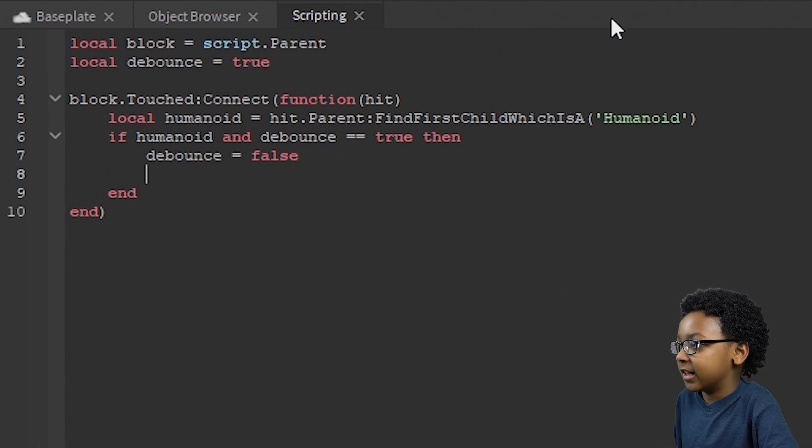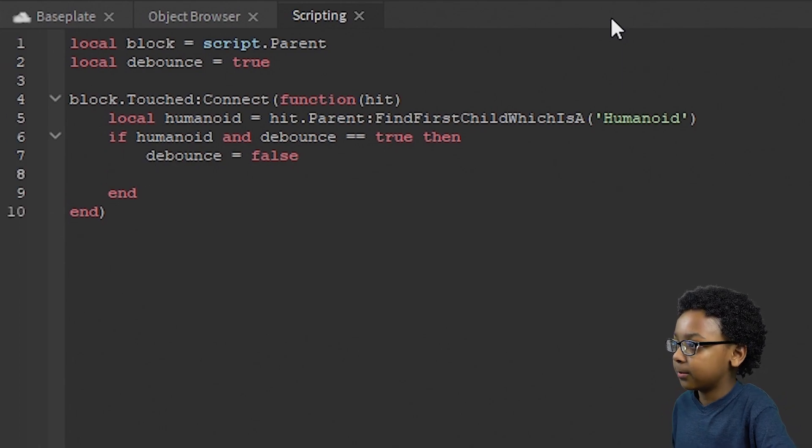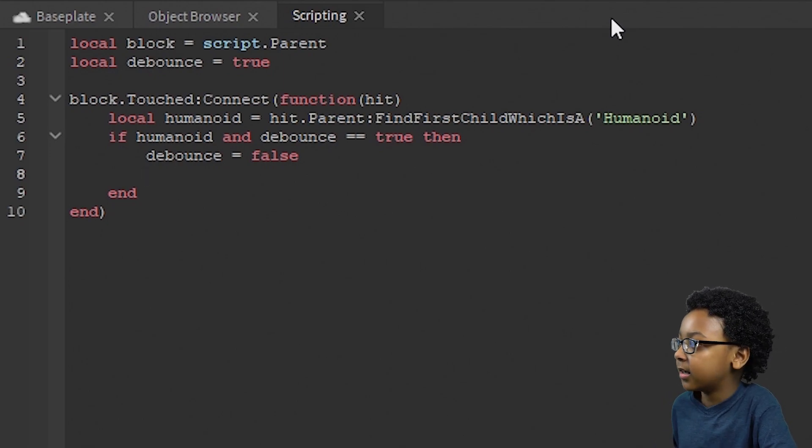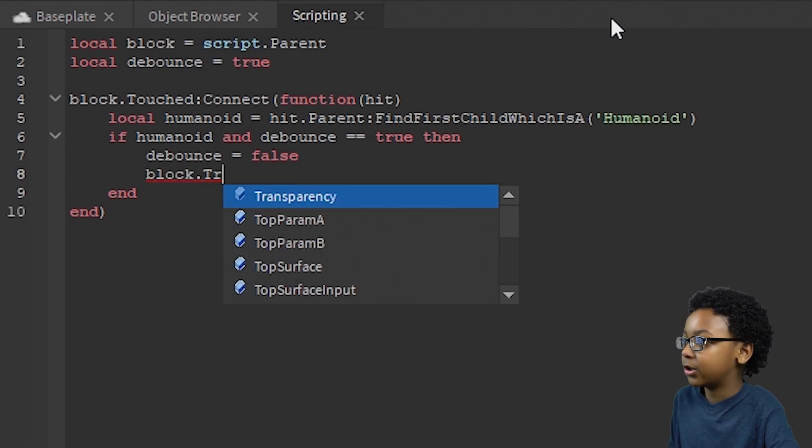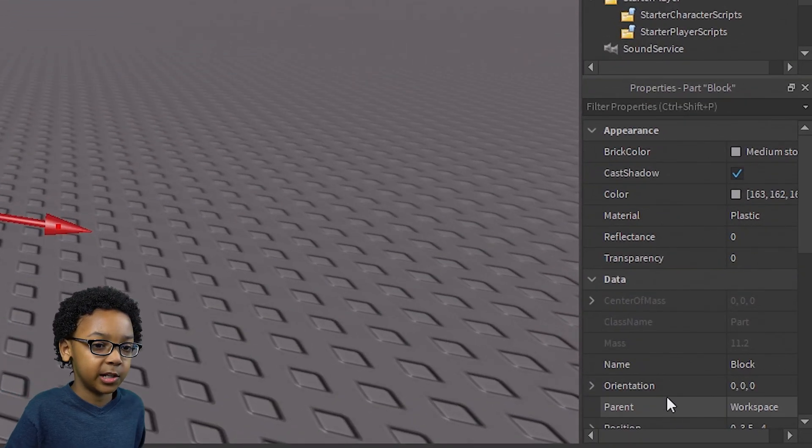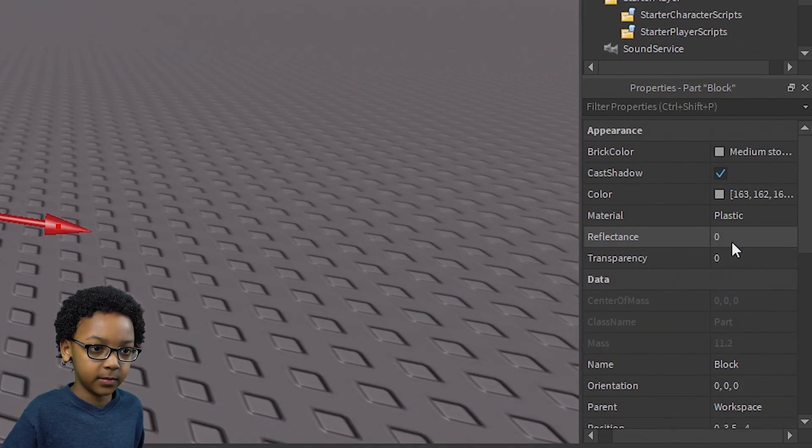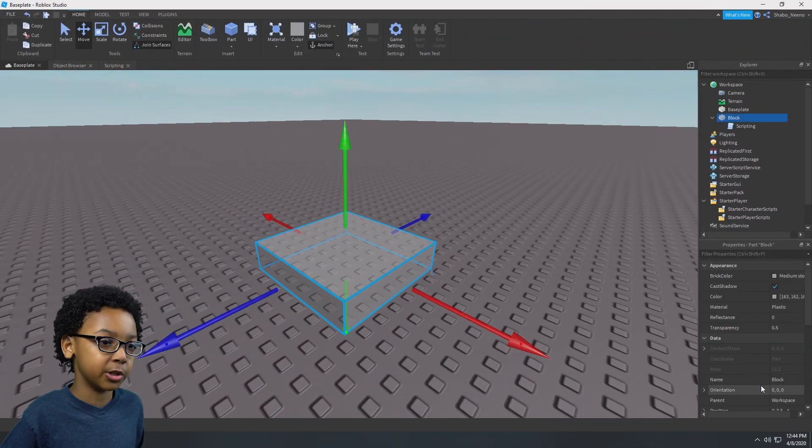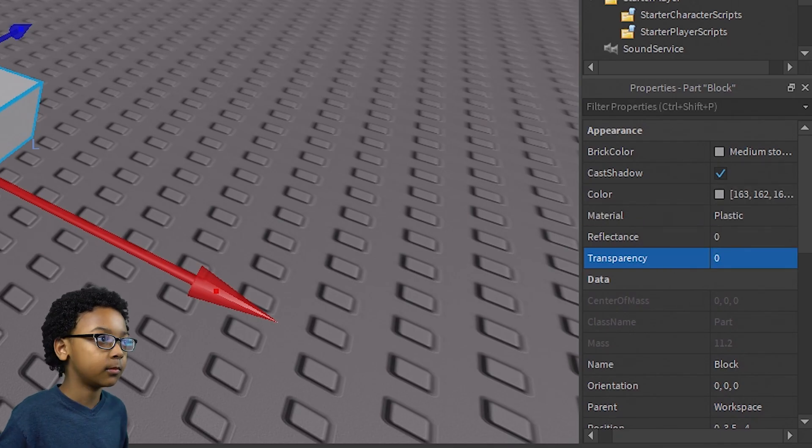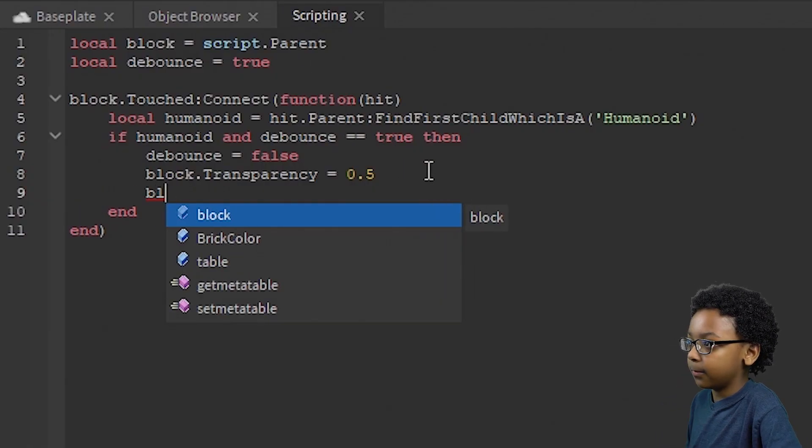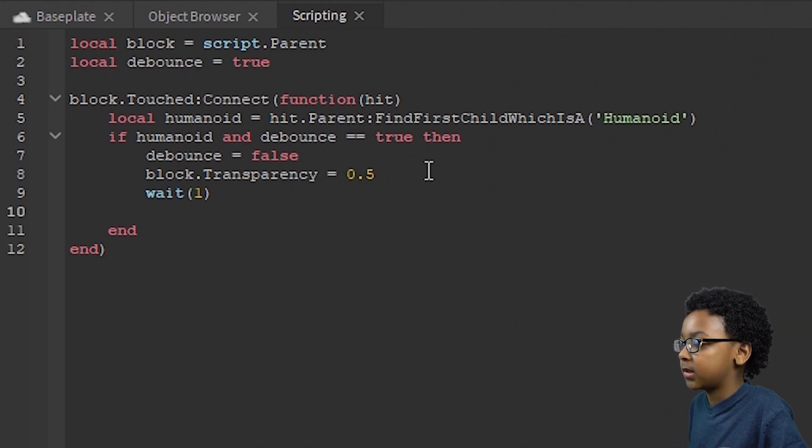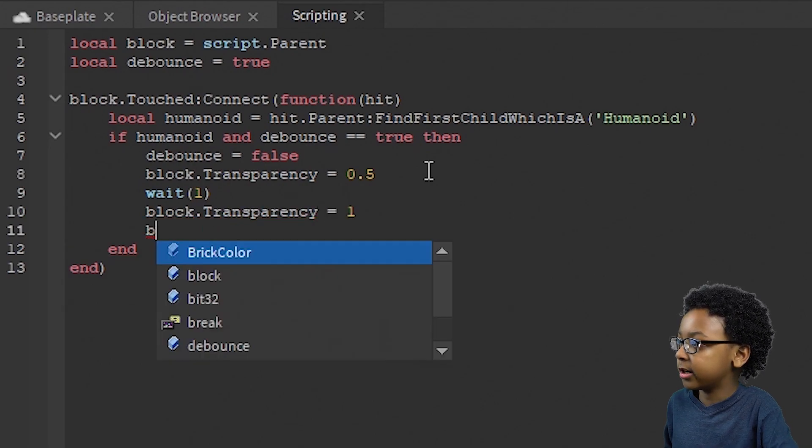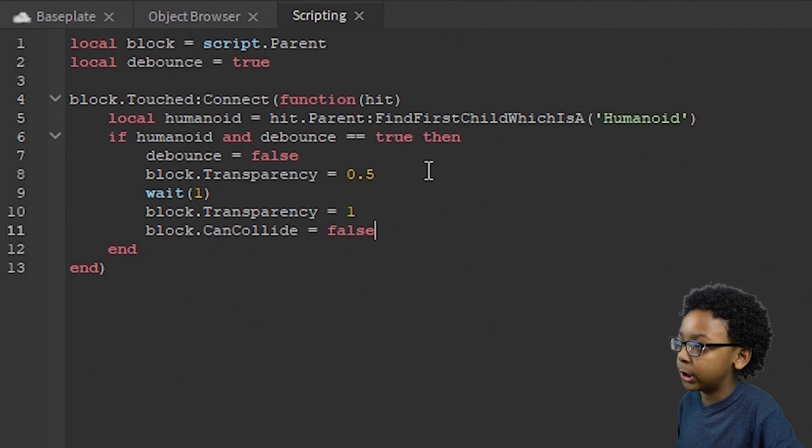Now we can do stuff with the block and make it look transparent and have like a little timer before it turns actually gone. So block.transparency equals 0.5. So it will look like this, looks slightly invisible before disappearing. And then wait one, so it's going to wait one second. So block.transparency equals one and block.can collide equals false.